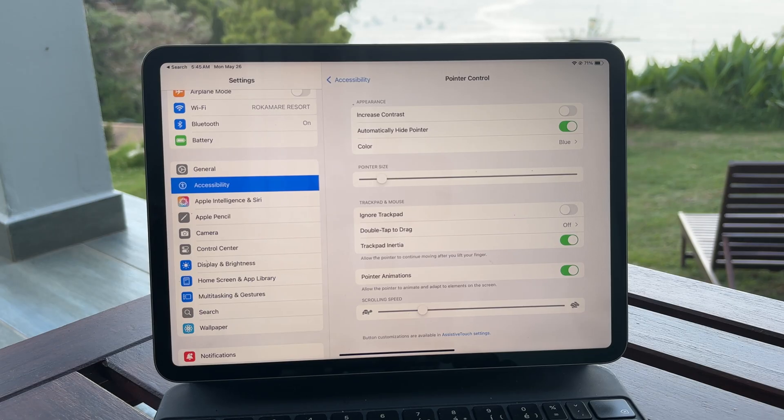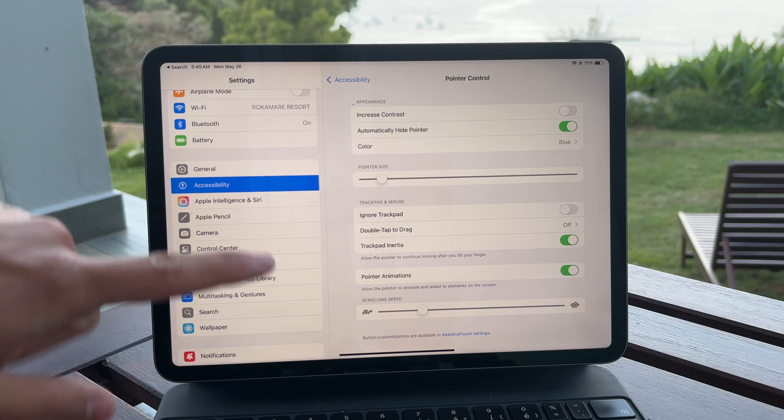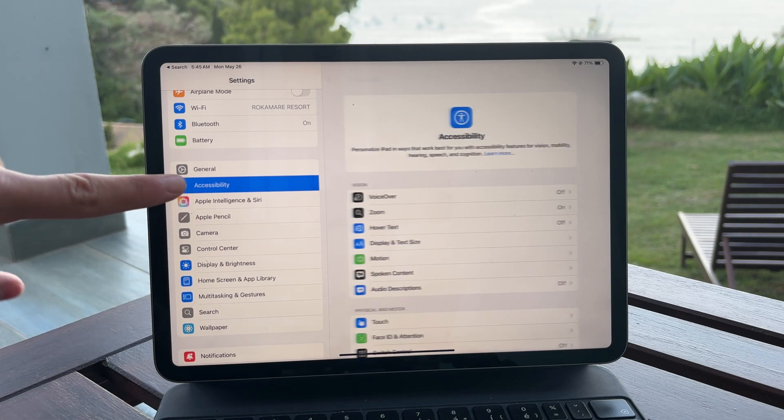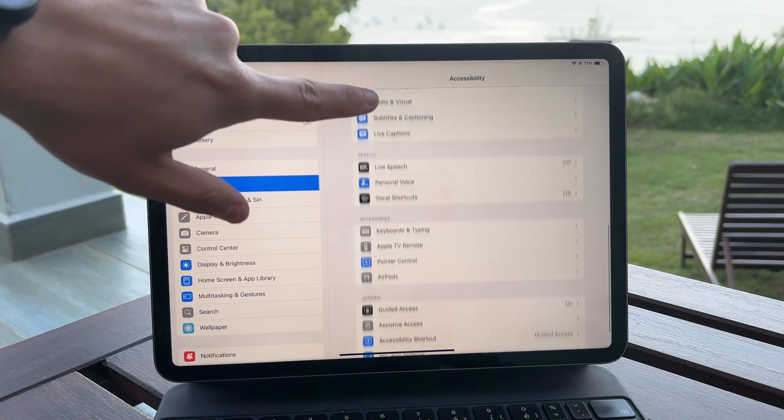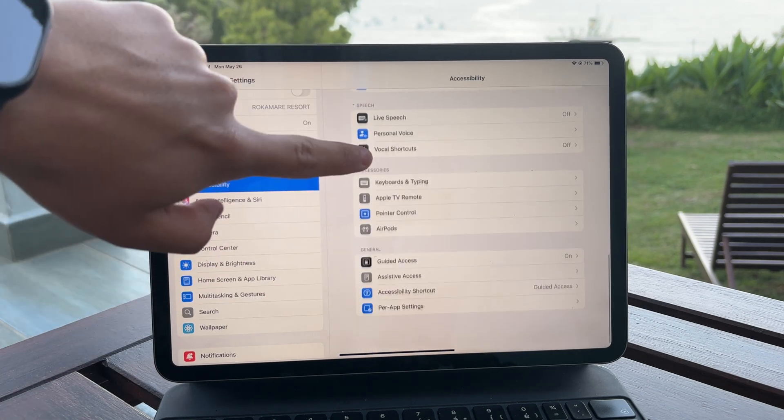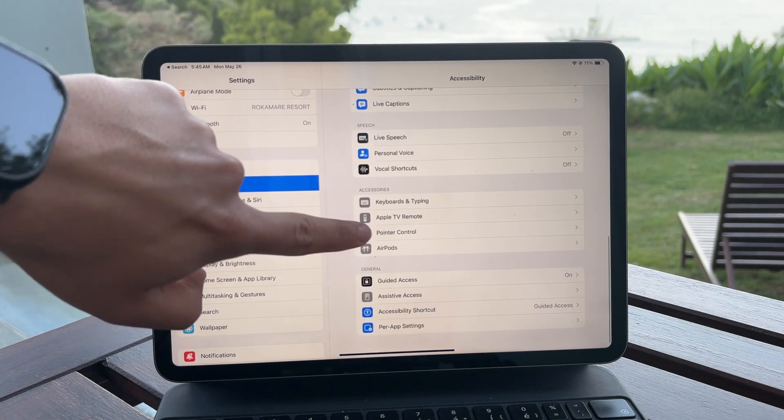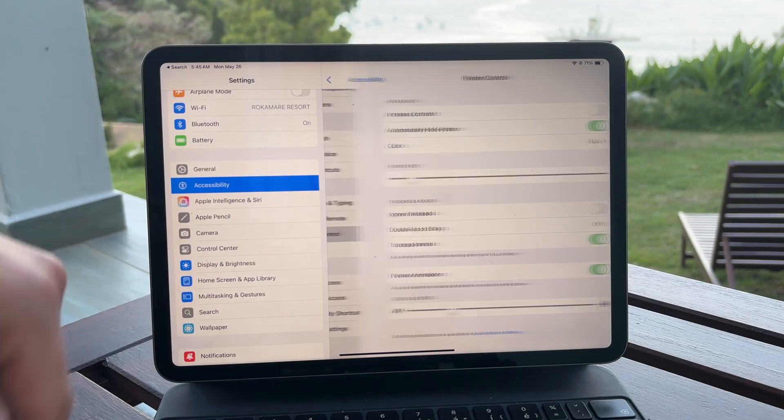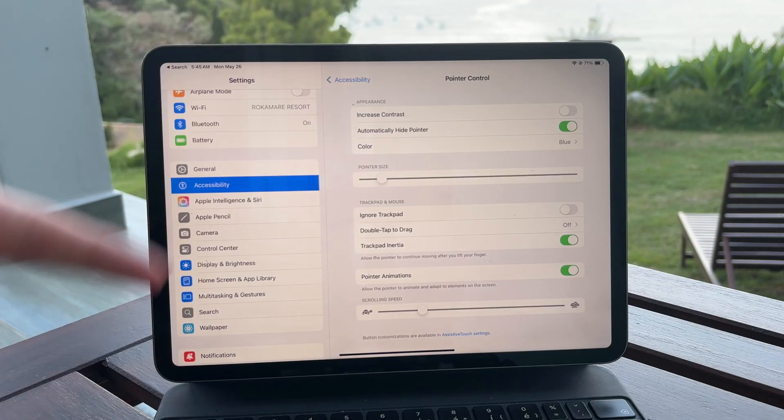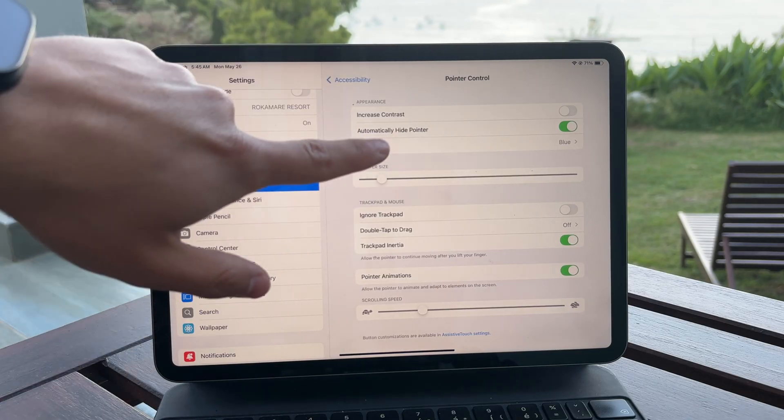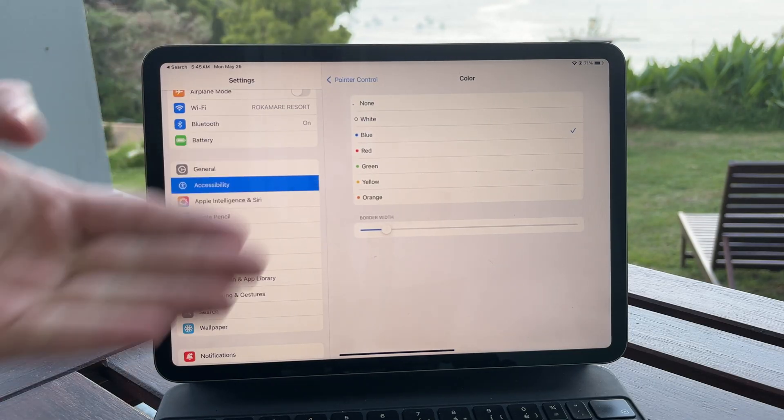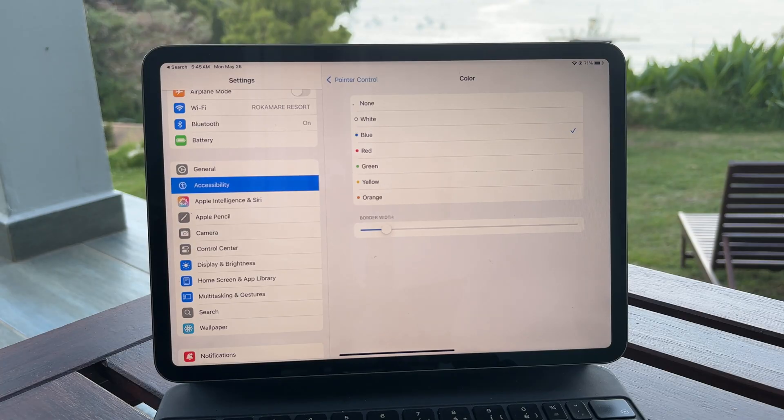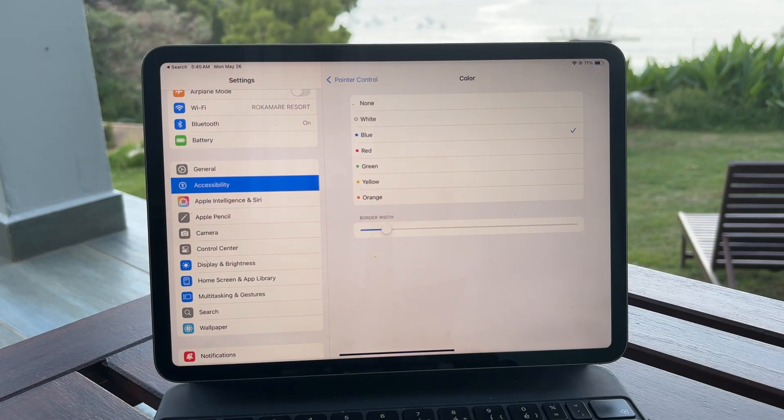If you go into the iPad settings, then into the accessibility section, you'll find the pointer settings. From there, you can change things like the pointer size, increase contrast, change the outline color, adjust scrolling speed, and more.